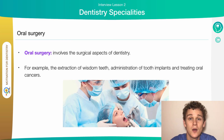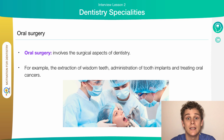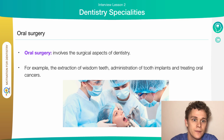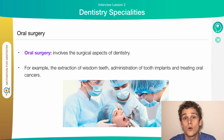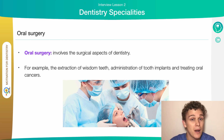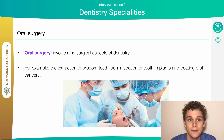Oral surgery involves the surgical aspects of dentistry. For example, the extraction of a wisdom tooth, administration of implants, or treating of oral cancers.